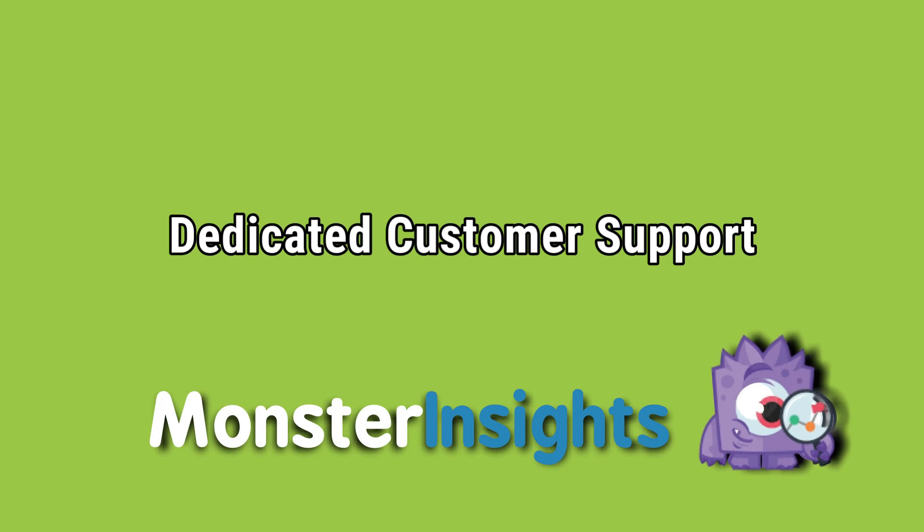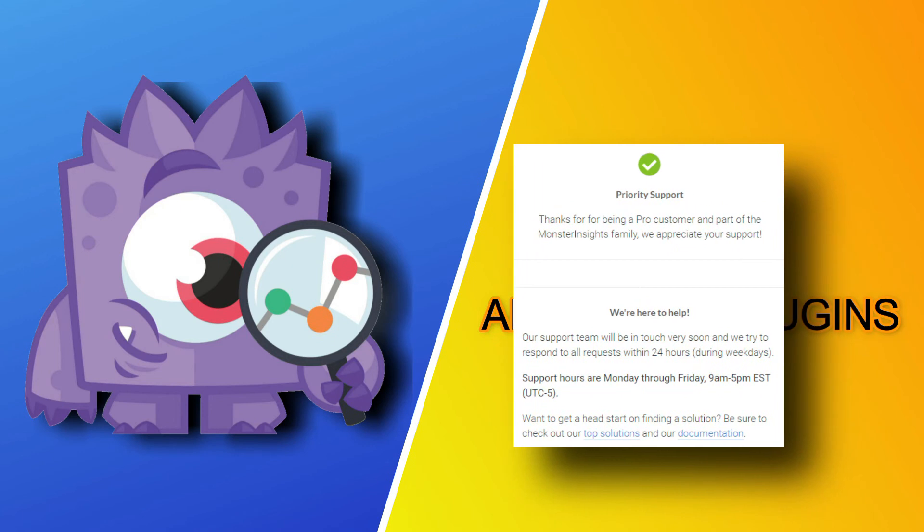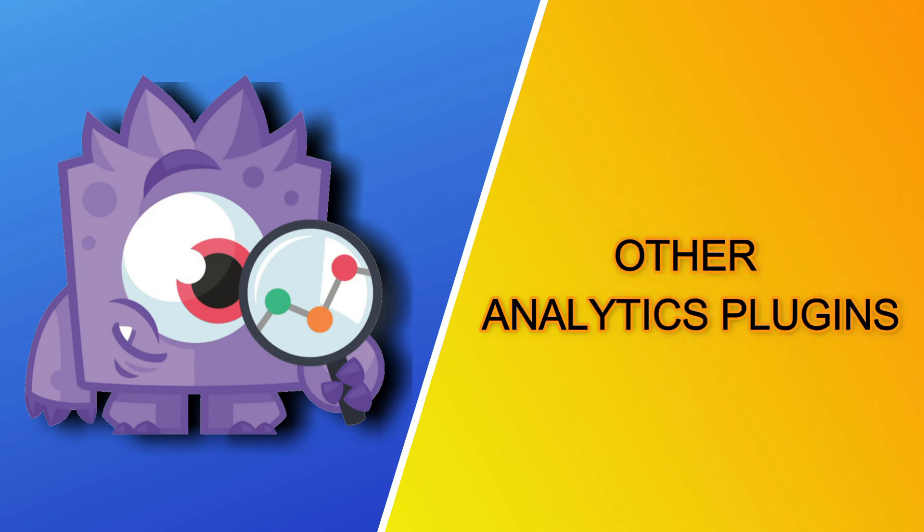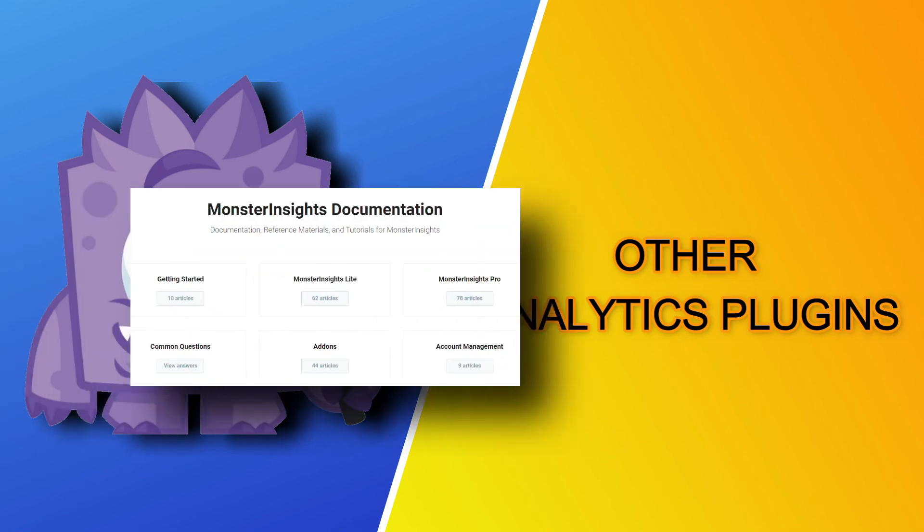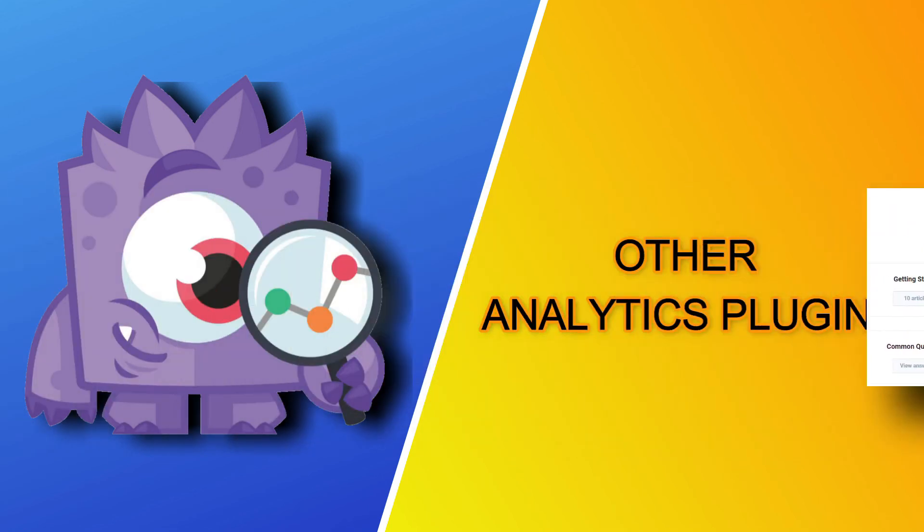Dedicated customer support. Now, in terms of customer support, you get dedicated support from MonsterInsights. So, if you run into any trouble, there's someone there. You also get detailed documentation that consists of over 200 articles that will really help you to succeed using MonsterInsights.